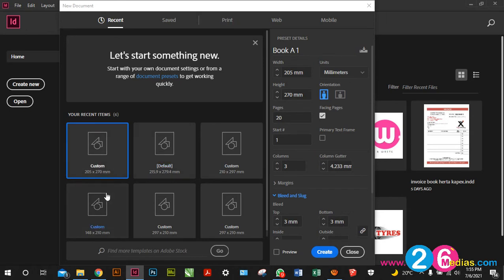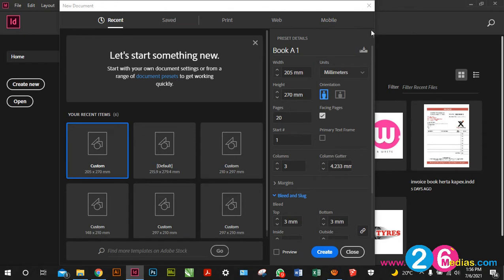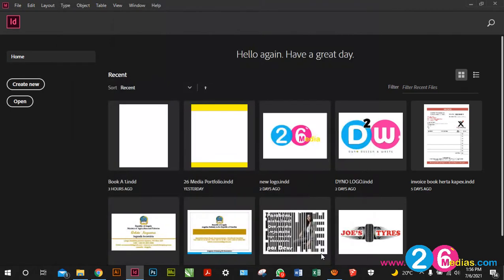I'm going to leave it with facing pages because I want to create a book where the pages face each other. Under 'Print' it shows you all the settings for printing sizes and pages. 'Web' shows you website sizes and 'Mobile' shows you mobile sizes. Please do not get confused — in InDesign if it says web, print, or mobile it doesn't mean you are creating a website or mobile app, it's only the size of the canvas.